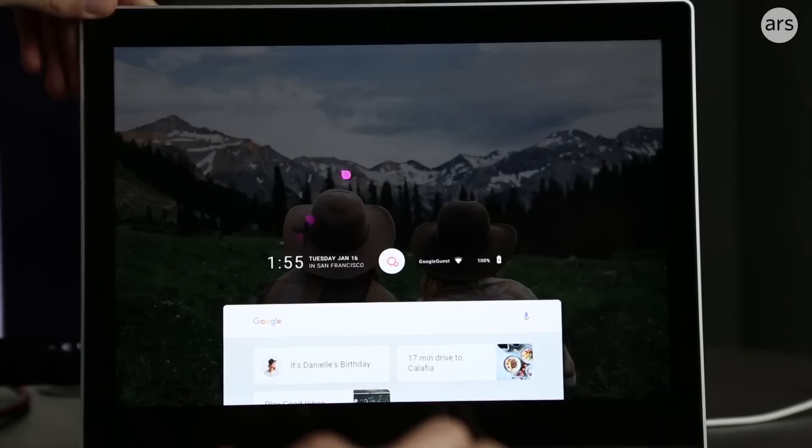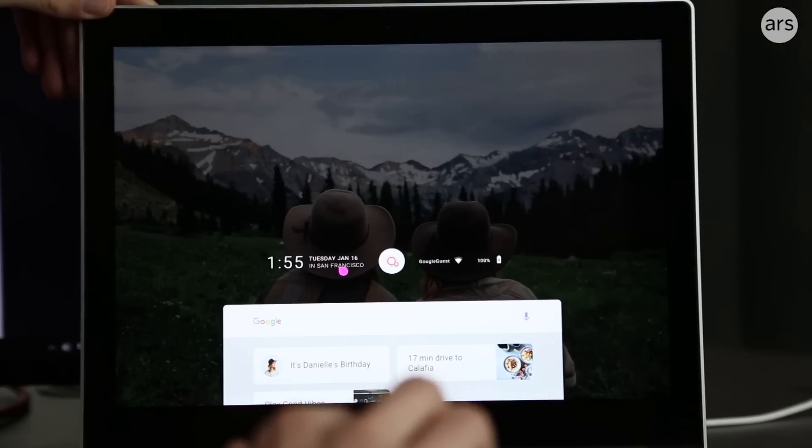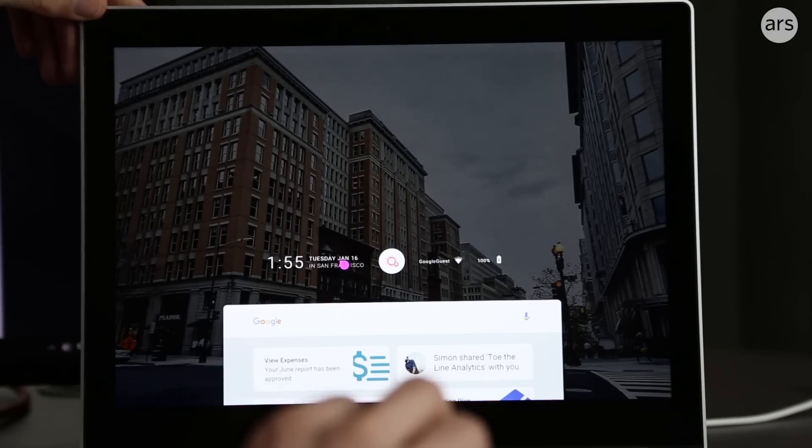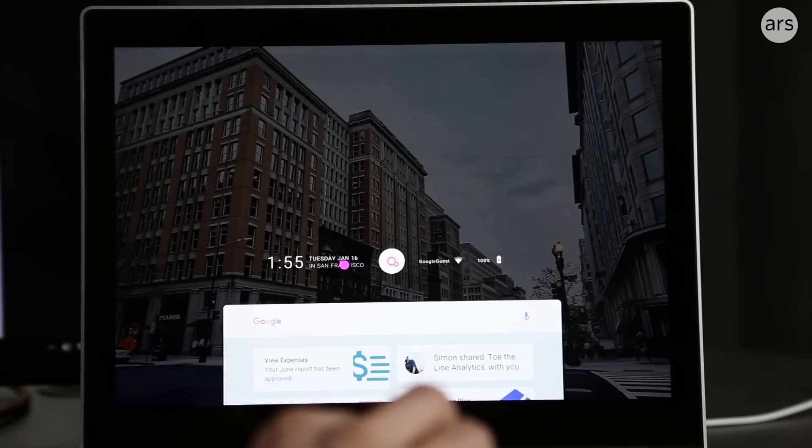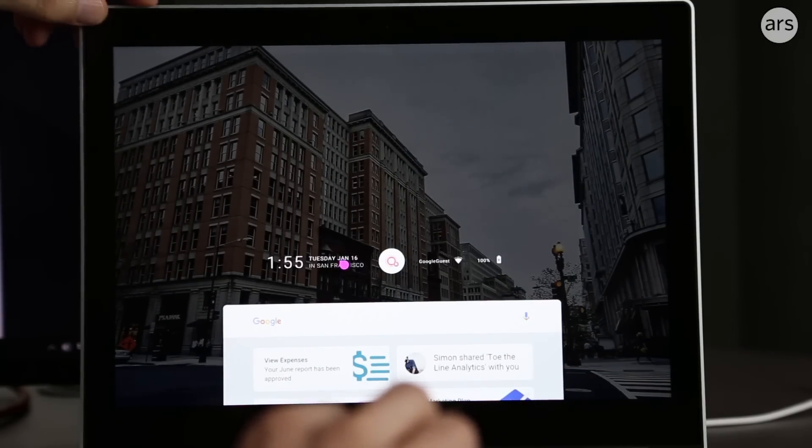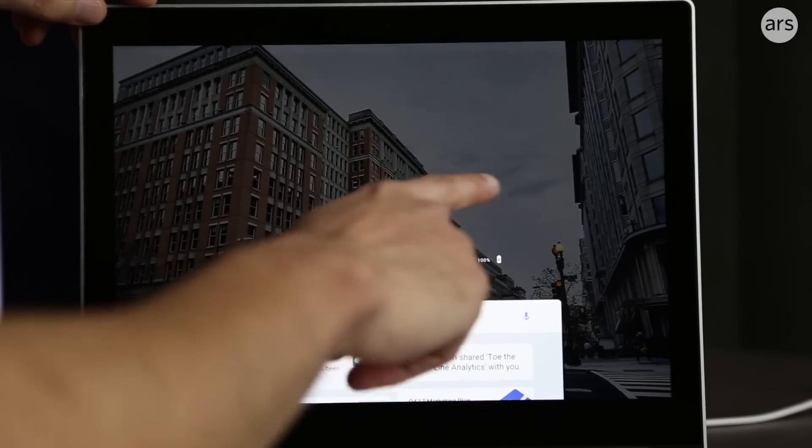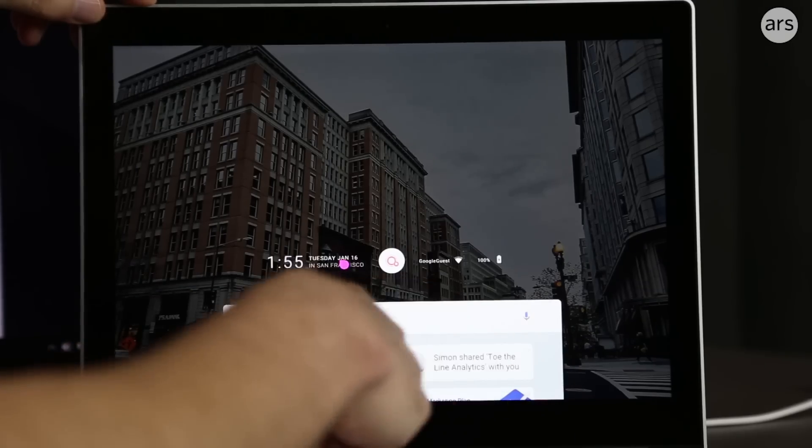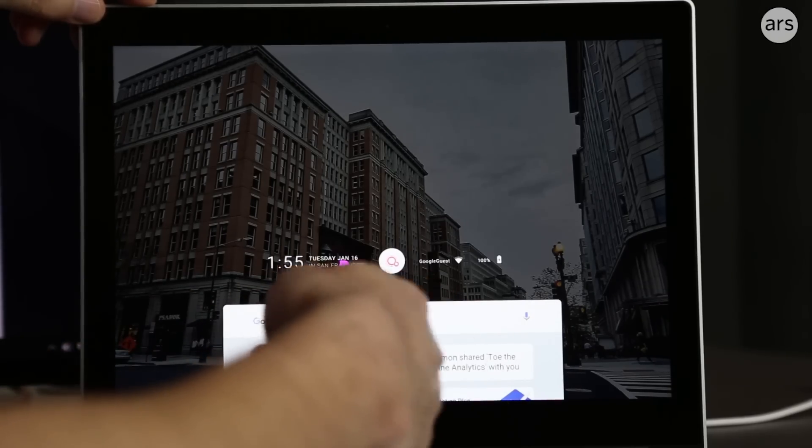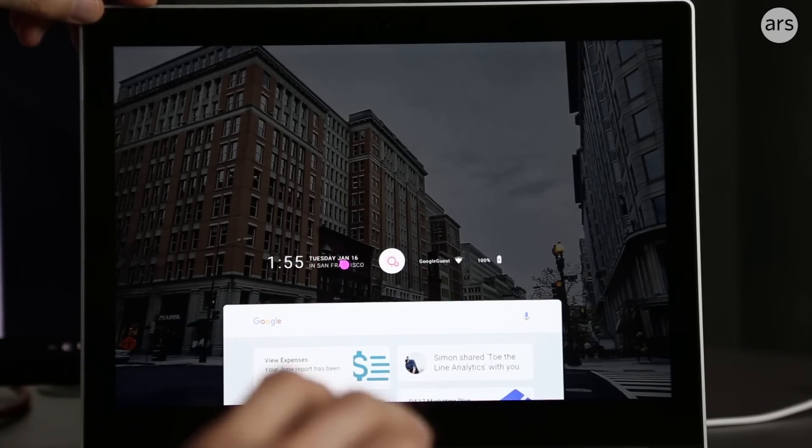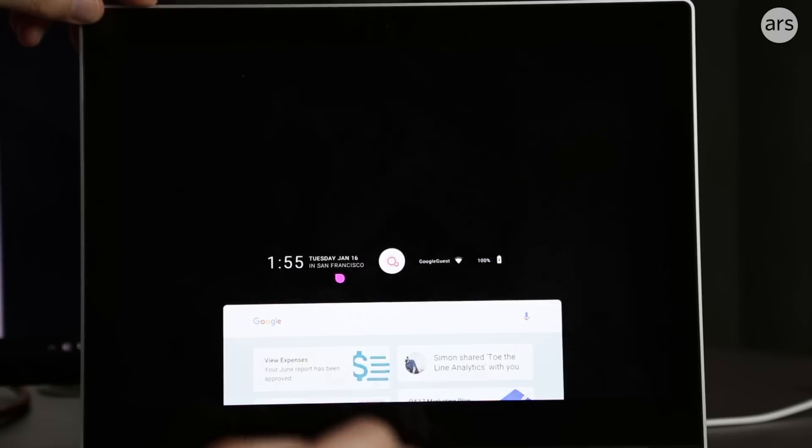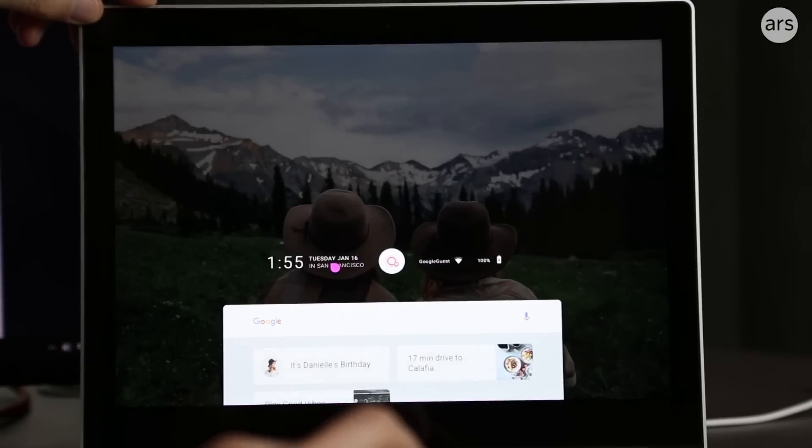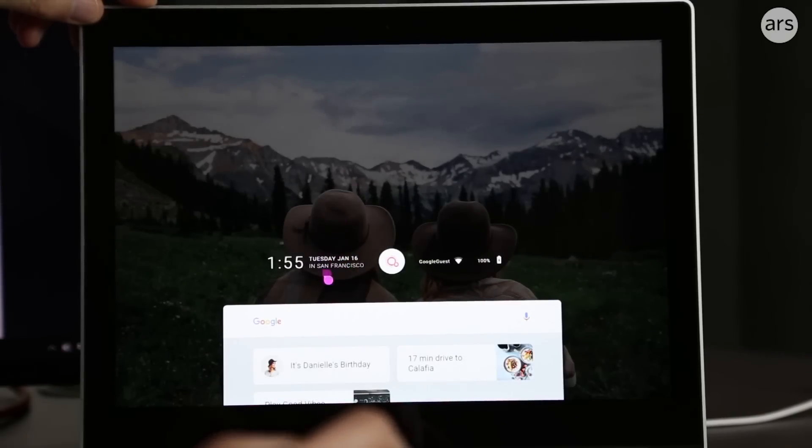If you click on the date or location, you can change between a few different profiles. Here's one. You'll see the background will change, and these suggestions down here will change. Here's a city, a cat, and some people in front of a mountain.